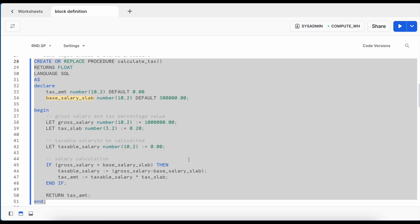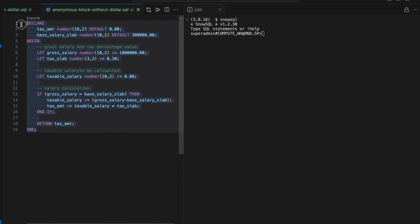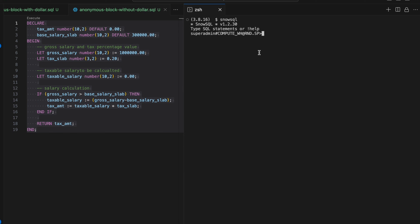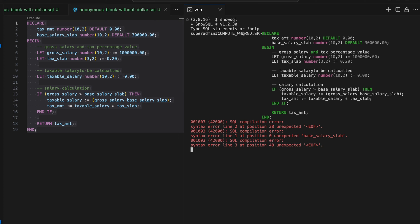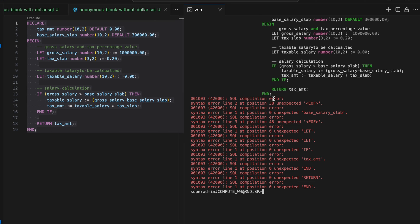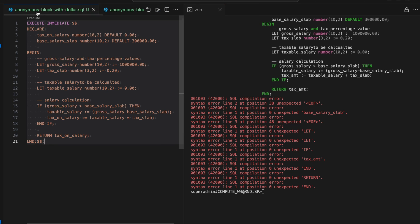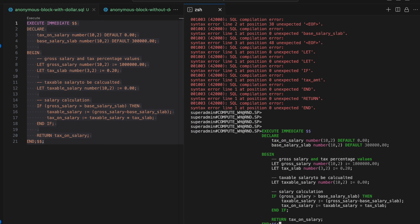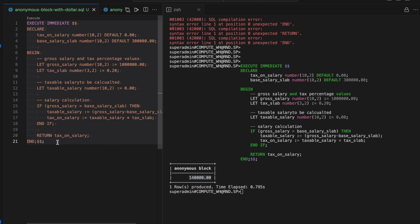Next, we use SnowSQL CLI to create the same stored procedure and anonymous block and see what changes are required. After pasting the anonymous block into SnowSQL CLI and pressing Enter, it cannot recognize the block and throws errors. To run an anonymous block in SnowSQL CLI, you need to wrap it with EXECUTE IMMEDIATE followed by double dollar signs ($$) at the start and end, finishing with a semicolon. After applying this change, the result is returned successfully.